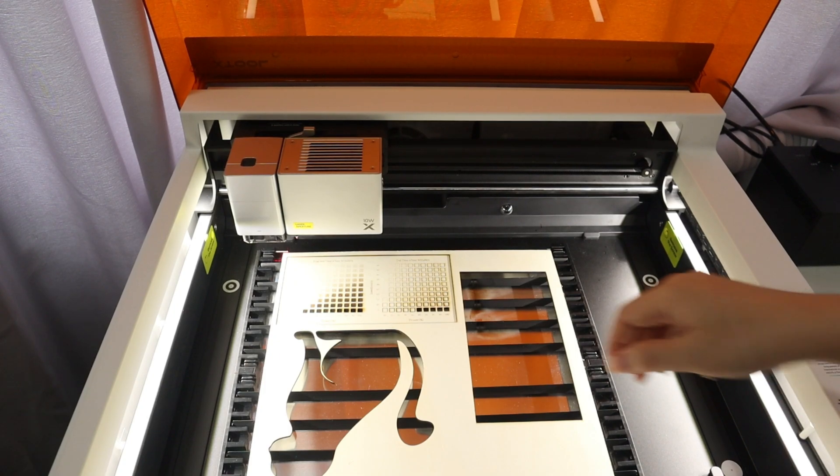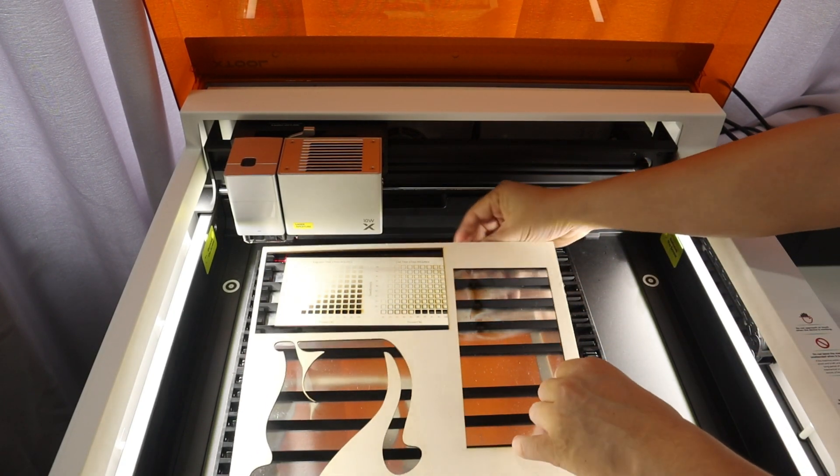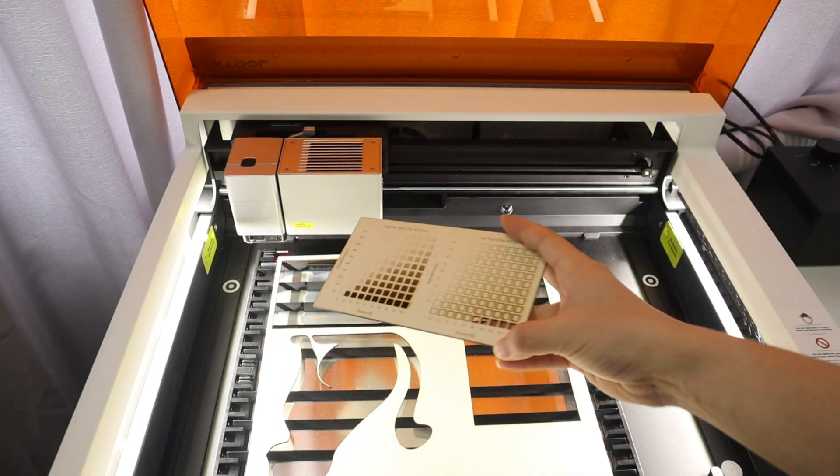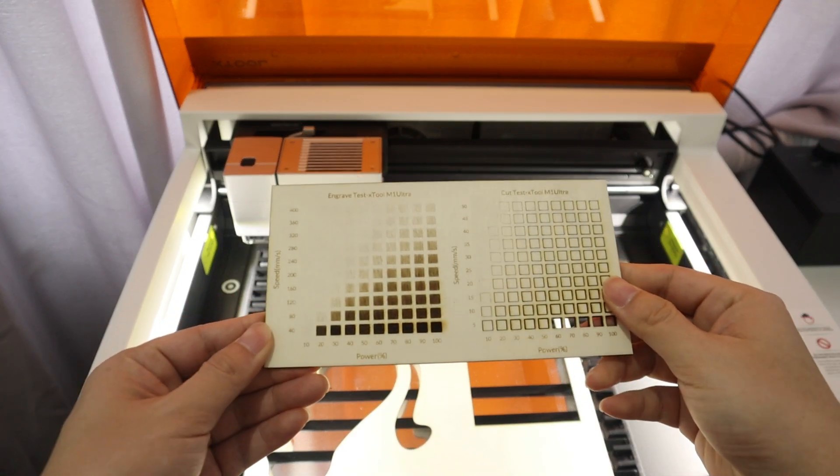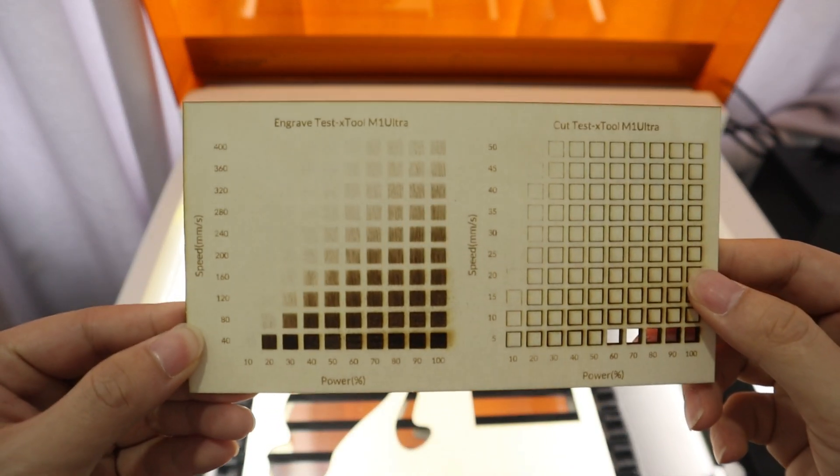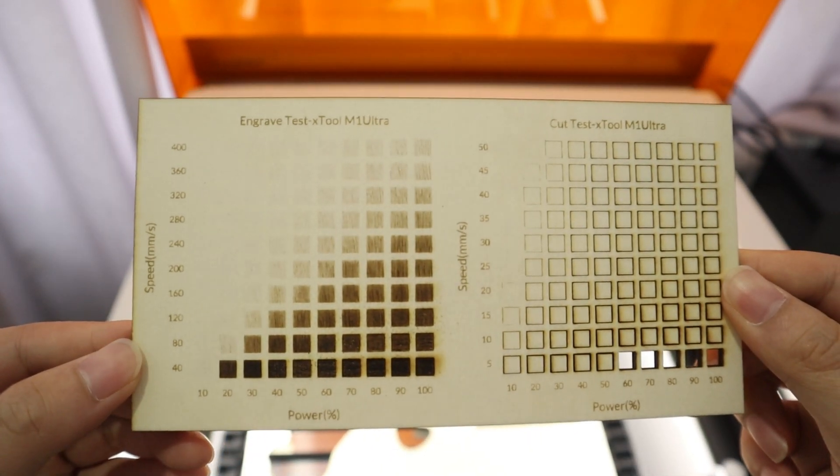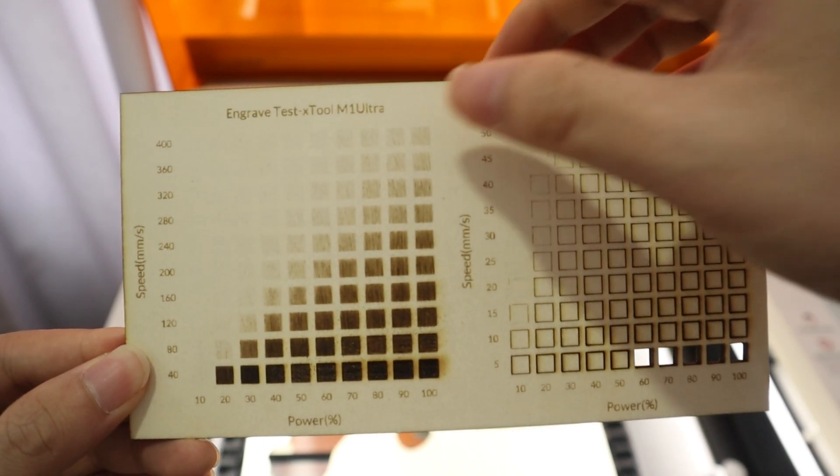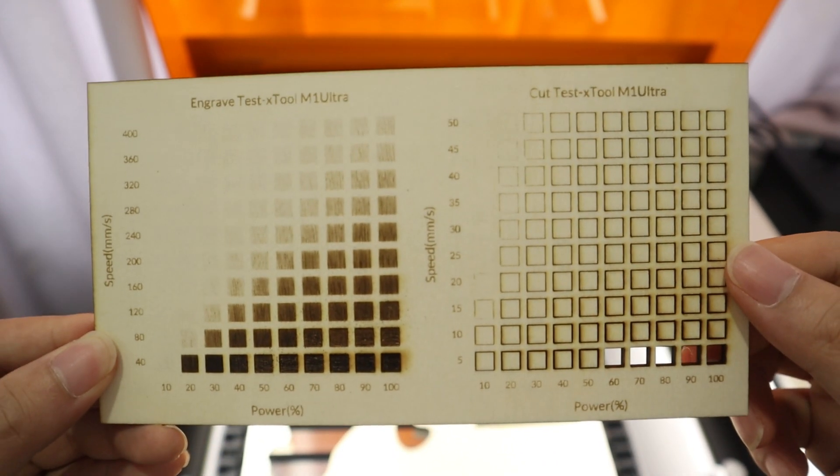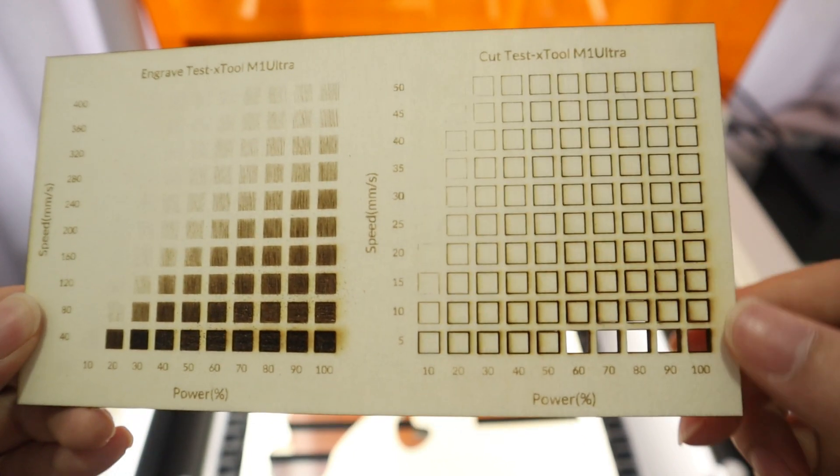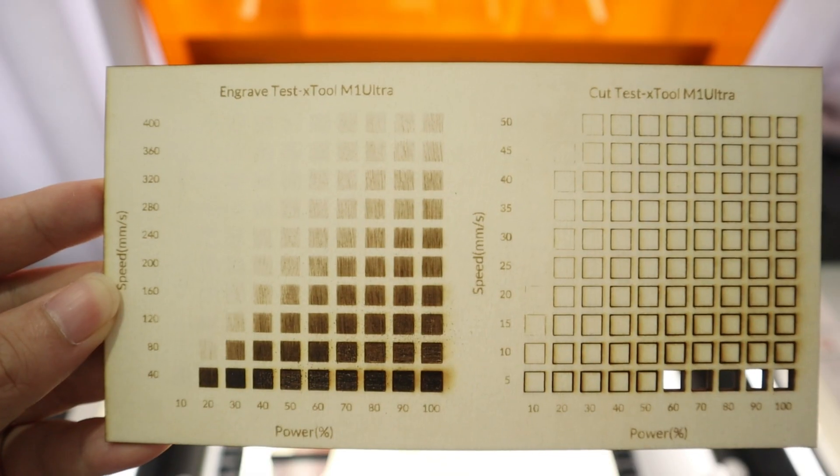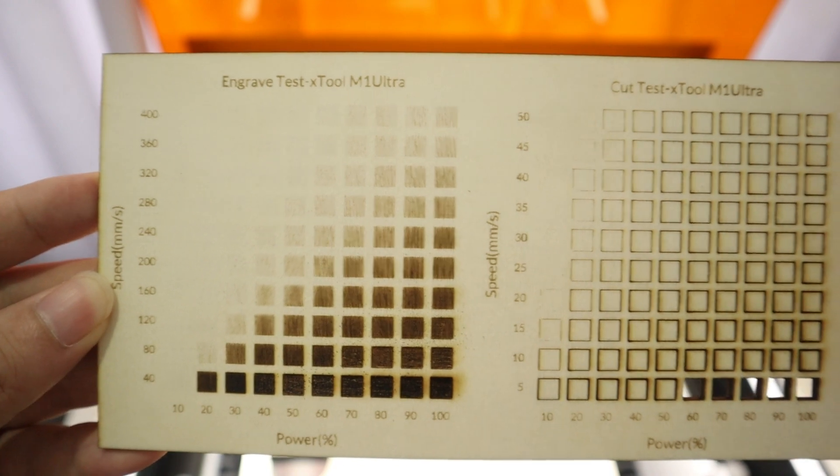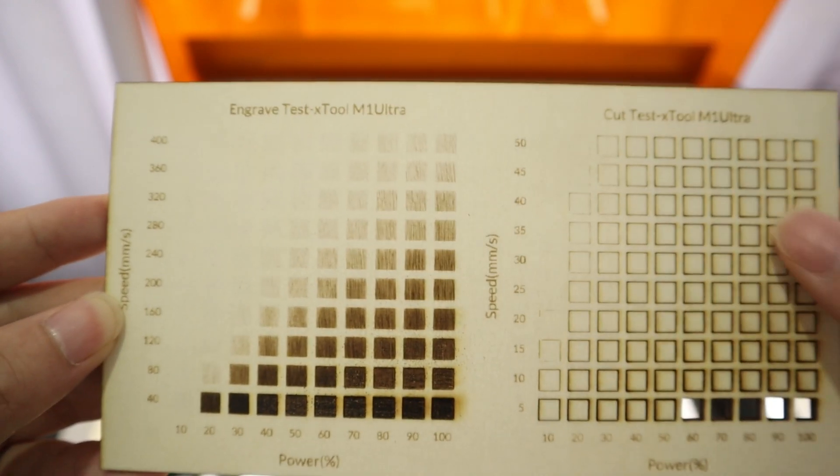As shown here, the fastest speed of M1 Ultra on plywood is up to 400mm per second. It's a relatively fast engraving speed for a diode laser engraver. However, the cutting speed of the X2M1 Ultra 10W laser module is relatively weak. The cutting speed is only reduced to 5mm per second and laser power of 50% or more to cut the 3mm plywood.